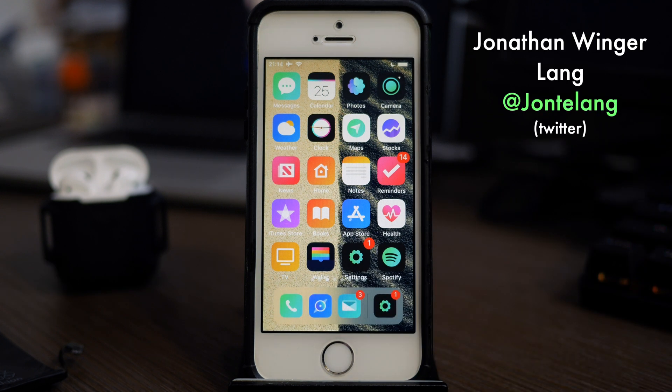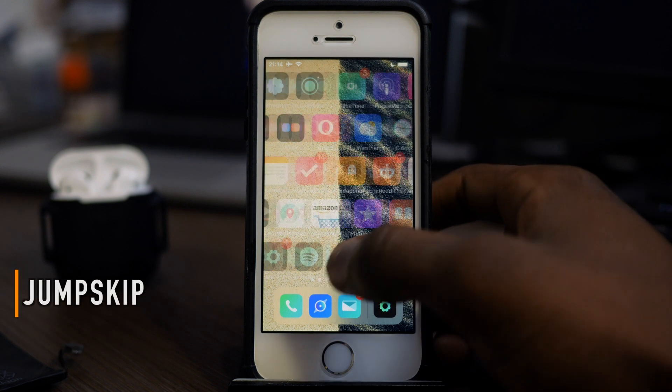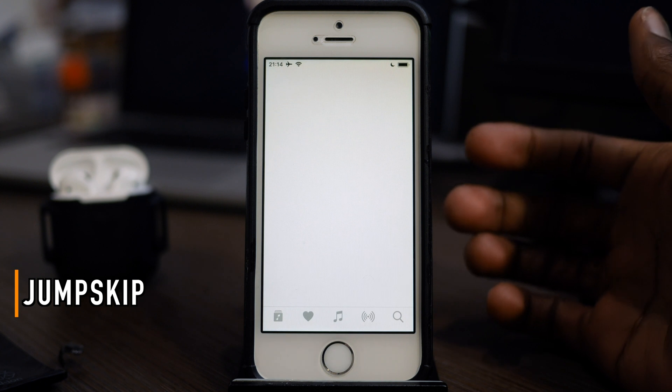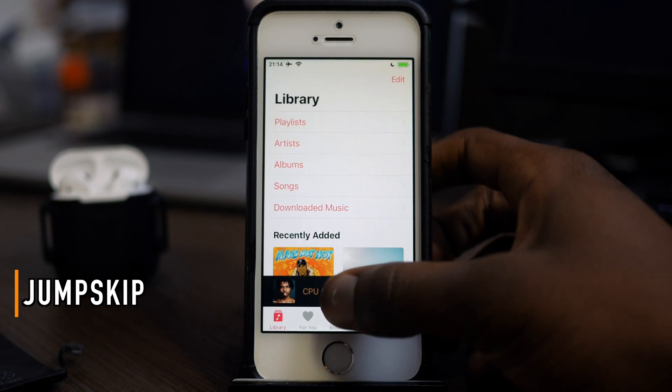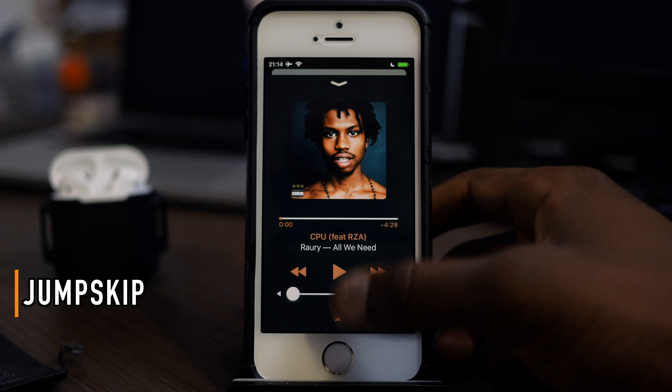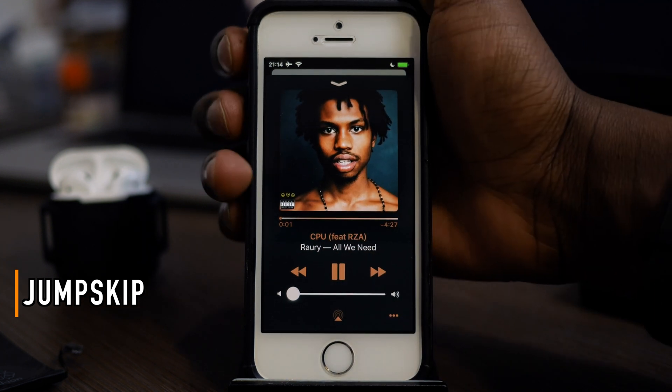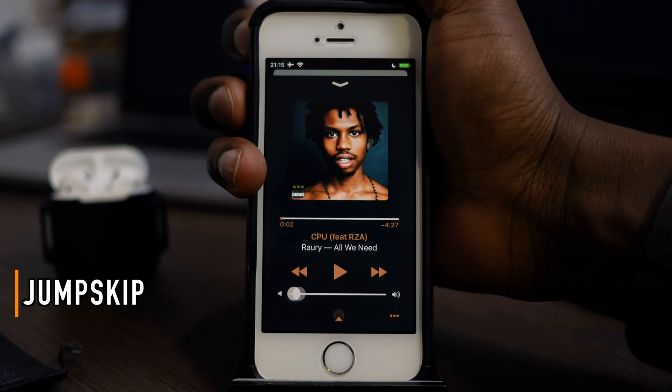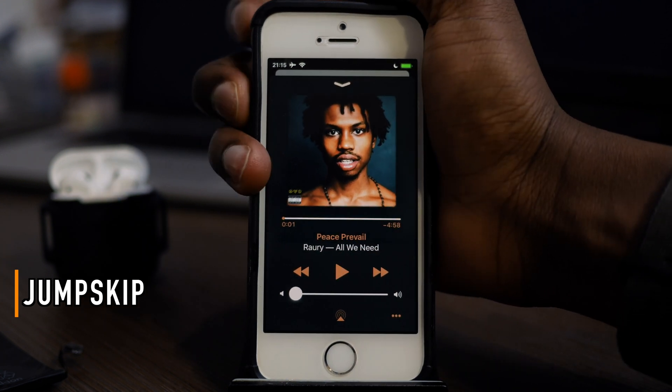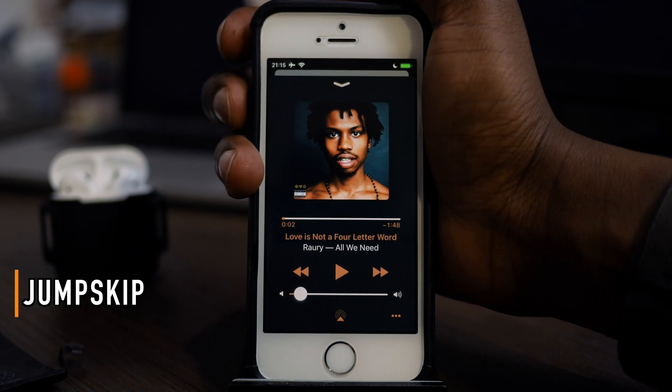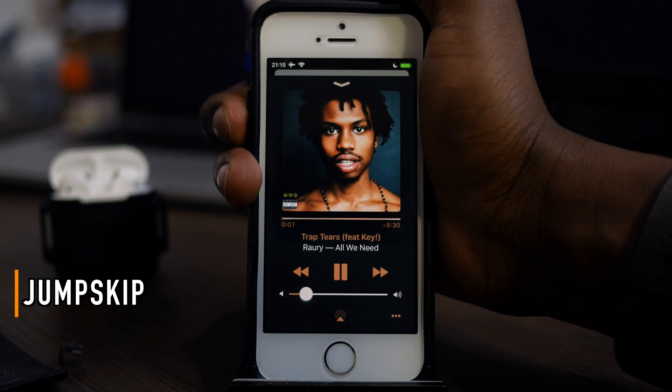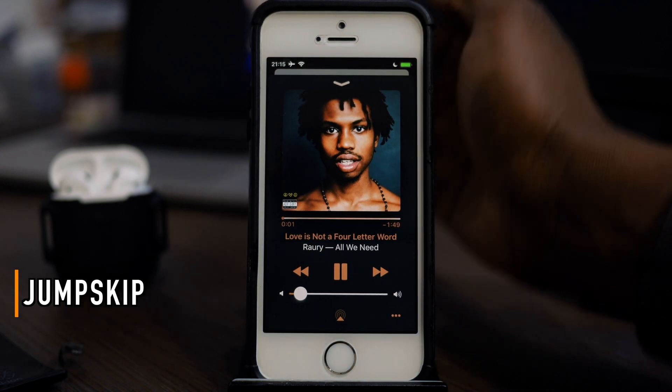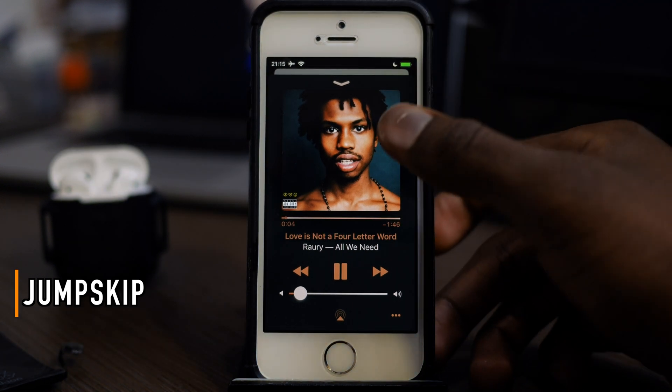The next one is called Jump Skip. If you're playing music and you want to skip your music without having to pick up your phone, I have Rory here, pretty good artist. If I go volume down, volume up, I can skip to the next song. Volume up, volume down would also go to the previous song. This is ingenious.